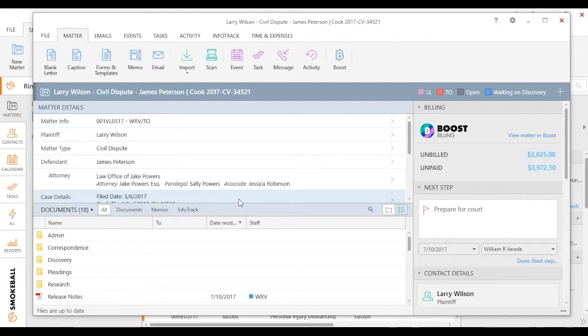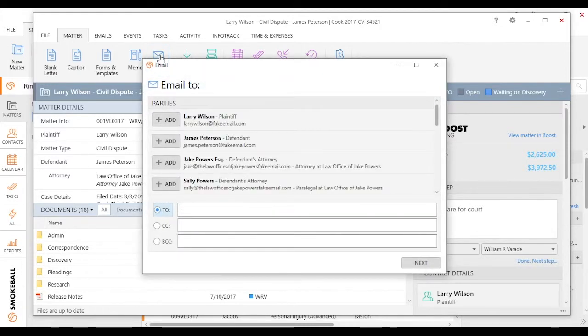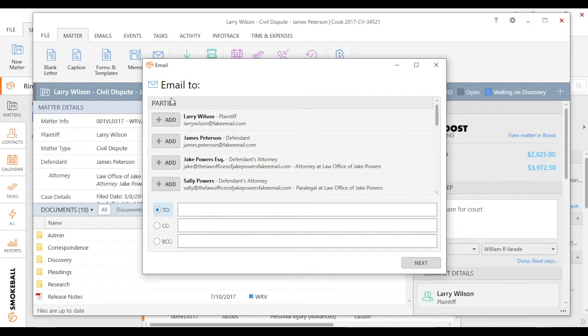So the first thing I need to do is go ahead and get to the matter that I want to send an email from. I'm working on a civil dispute for this example, and I'm going to click on the email button on the action bar. What Smokeball is going to do is pull up the relevant parties for this matter.